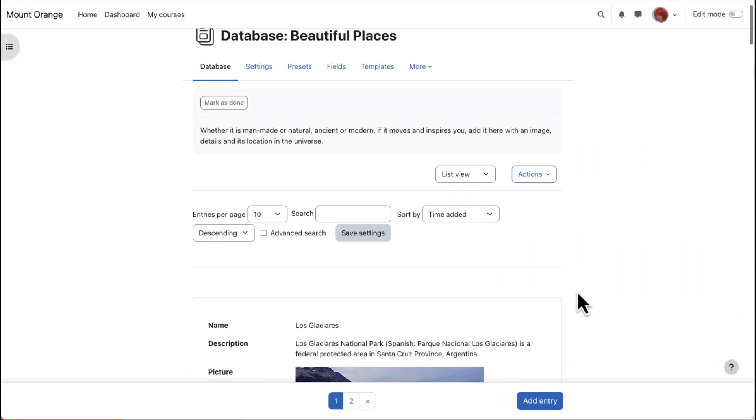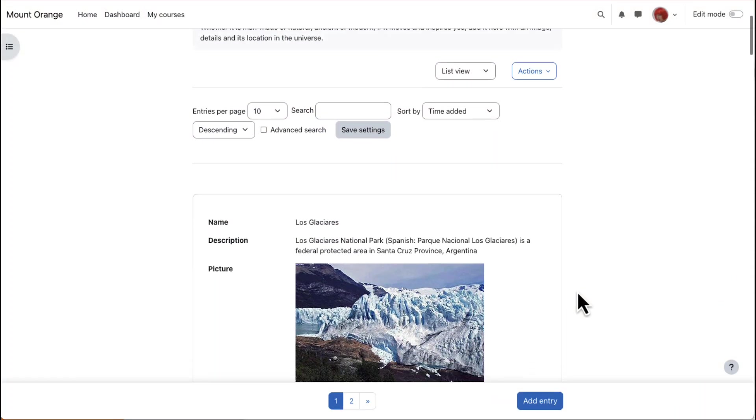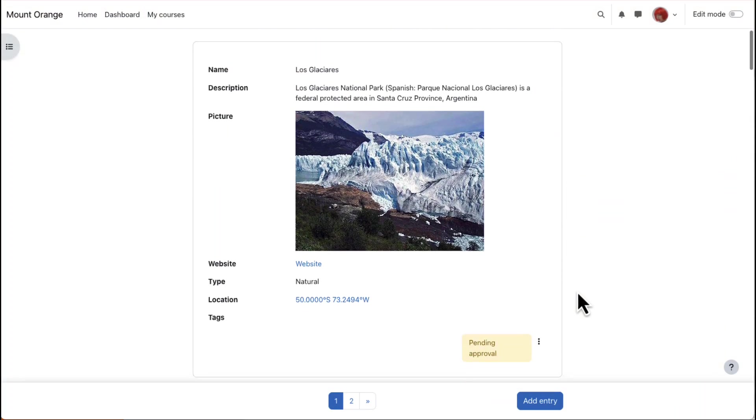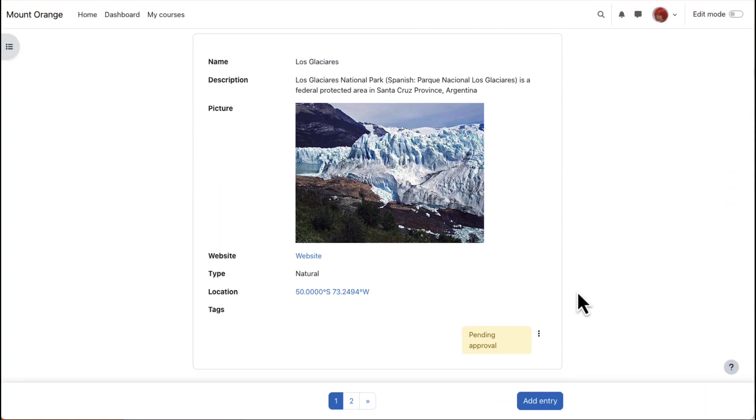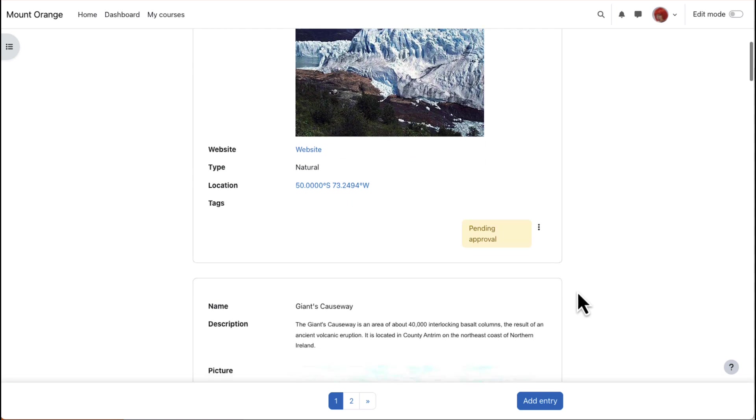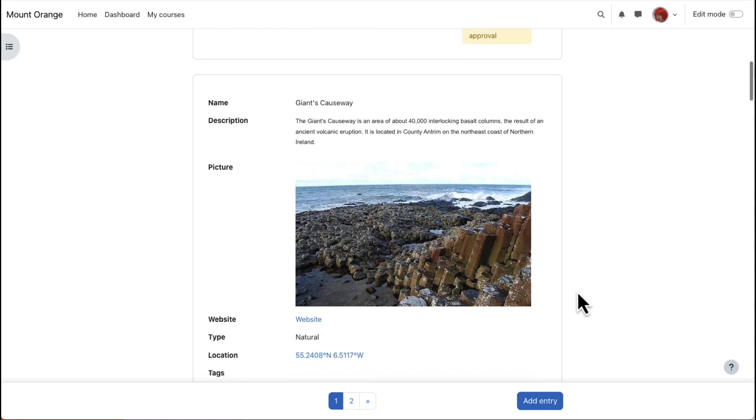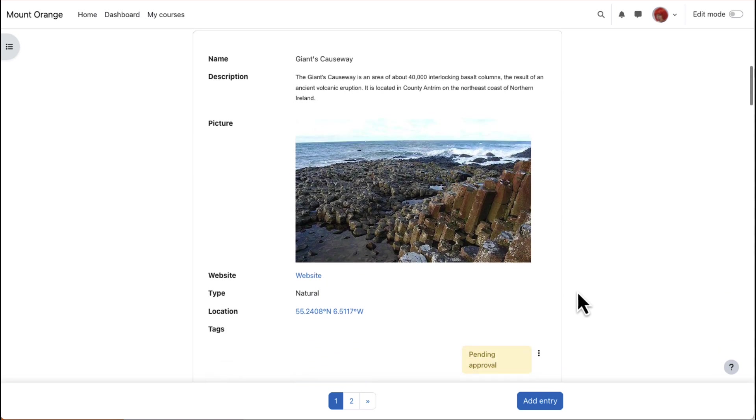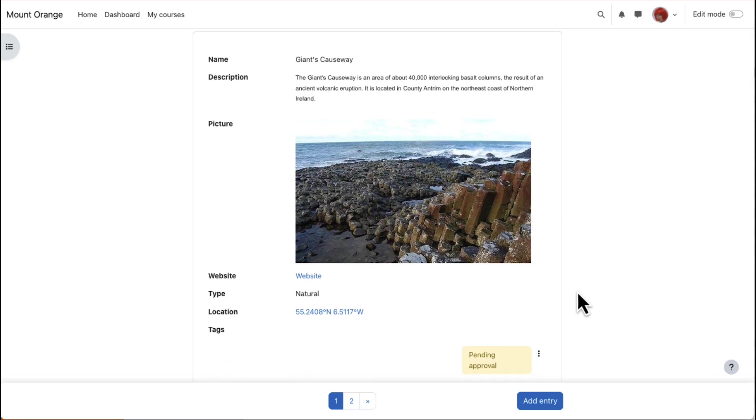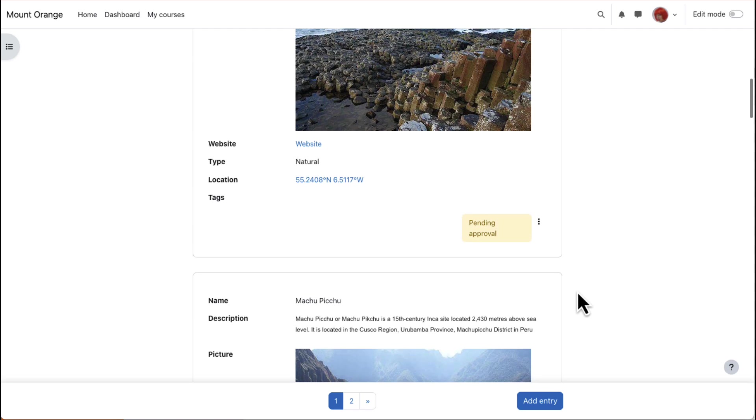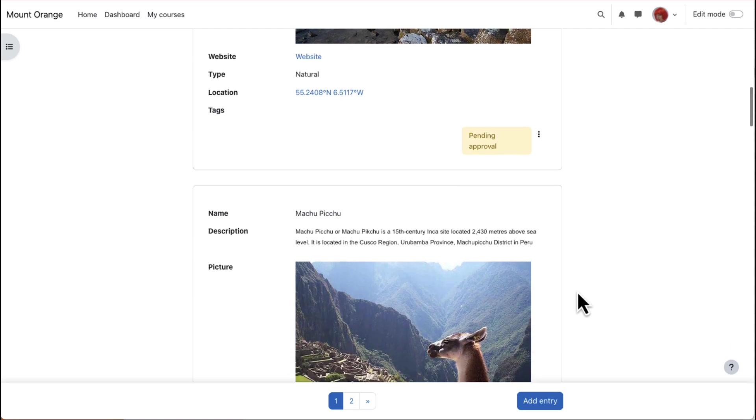Moodle's database activity allows you to build, display and search a bank of entries on a topic of your choice. These entries include files, images, links to websites, text and more.